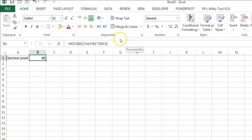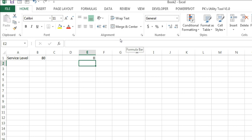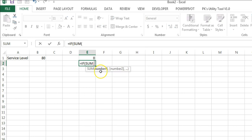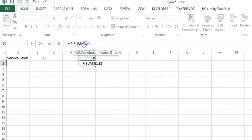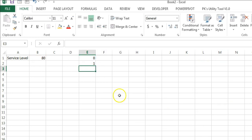Now I'll use a formula for the calculations. I'll put zero and then use an IF formula with SUM, selecting the E-to-E range — making sure to freeze the row with a dollar sign. The condition: if this value is greater than or equal to the service level value (press F4 to freeze), then return blank, otherwise return 1. Click OK.